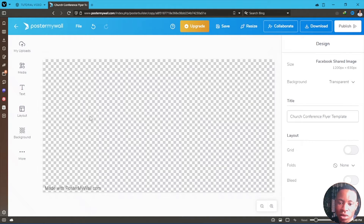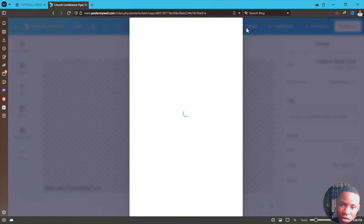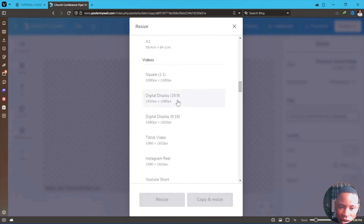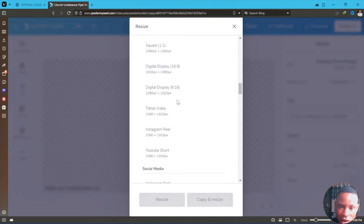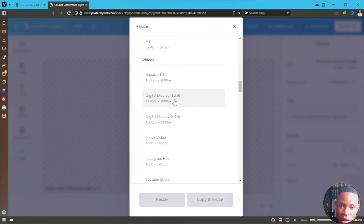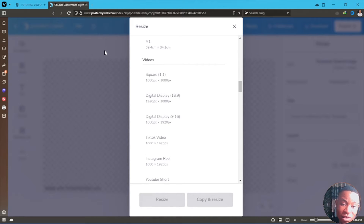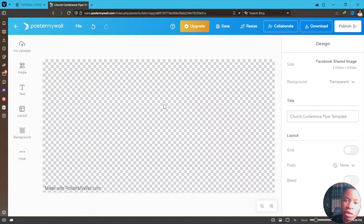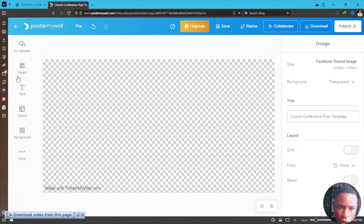If you open a design that is not 1920 by 1080, what you have to do is go to the resize button, and you're going to see the 1920 by 1080 option. Click it and it's going to resize the one you already selected. Just resize it to 1920 by 1080.